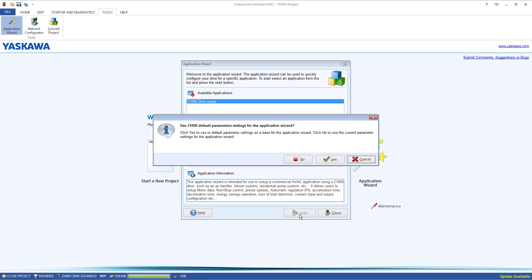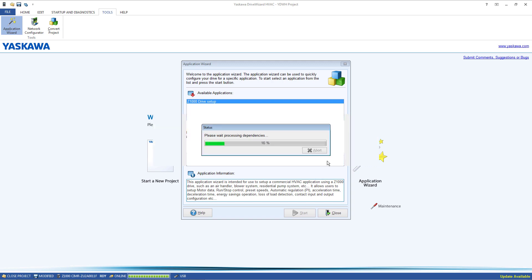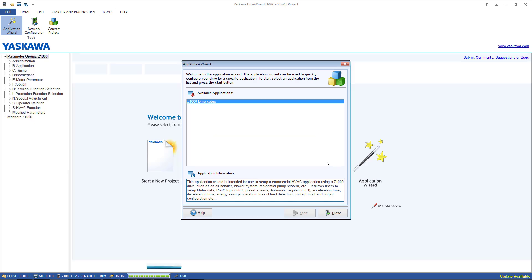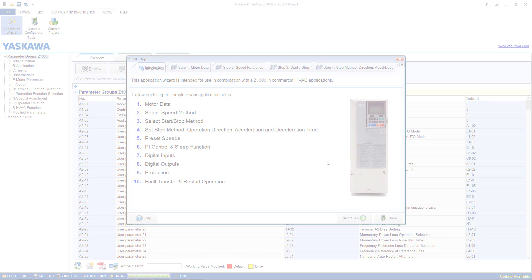Now if you have already changed any parameters in your drive, when the Start button is clicked you will receive a message asking if you would like to initialize the drive or not. Either click Yes to start out with a clean slate or select No to leave the existing modified parameters alone.